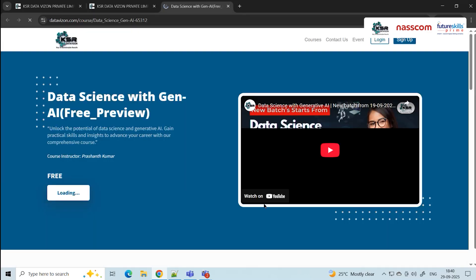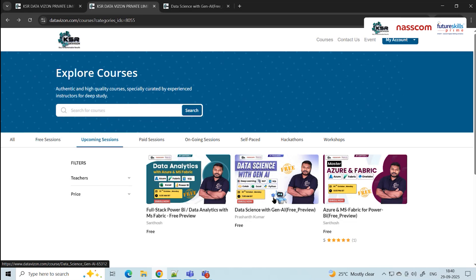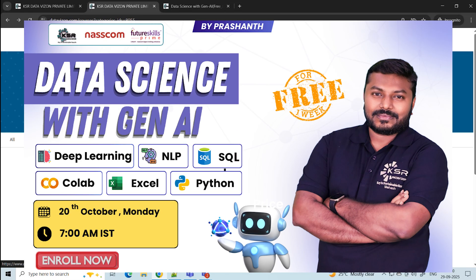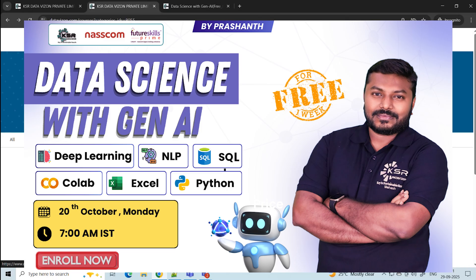The next course is Data Science with Gen AI, starting October 20th. The curriculum covers complete SQL, statistics, Python, machine learning, deep learning, NLP, and Gen AI. Data science applies business knowledge to solve company problem statements. With generative AI and agentic AI creating major impact, you need to understand how these models work — how questions get converted into answers. This course is led by Prashant, an expert working on Gen AI projects.